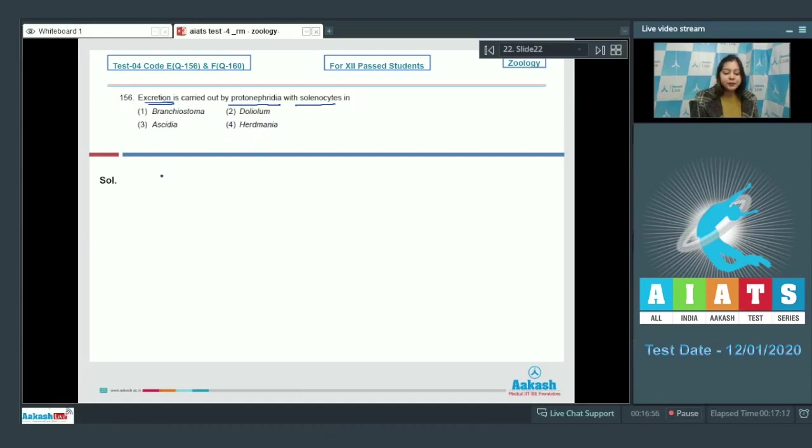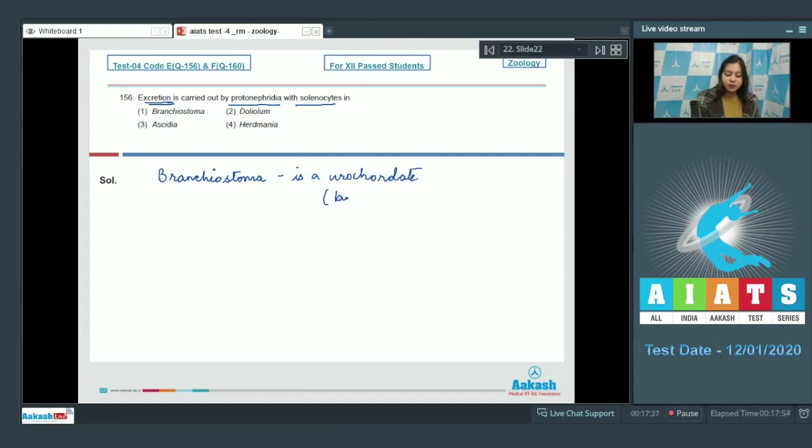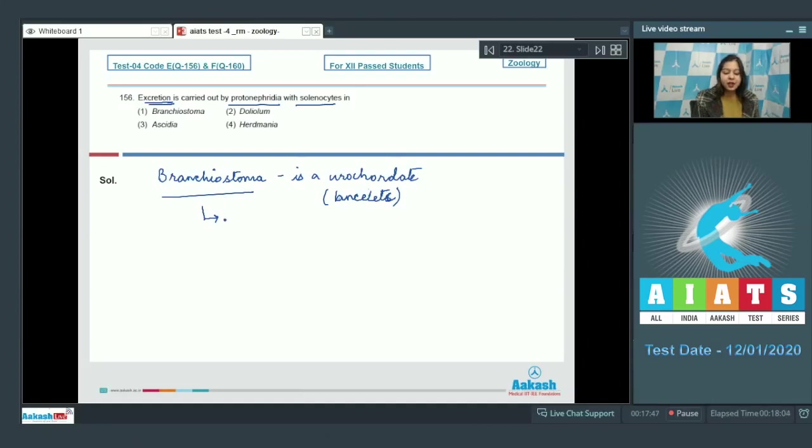Over here students, brachyostoma is a urochordate, also commonly called lancelets. In brachyostoma, excretion occurs with the help of protonephridia.